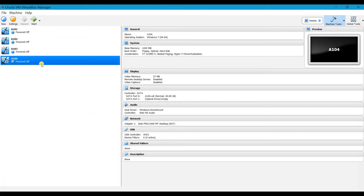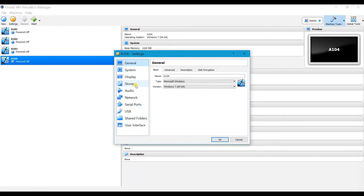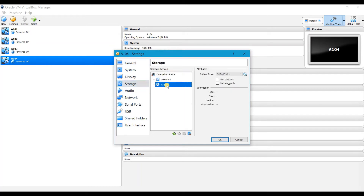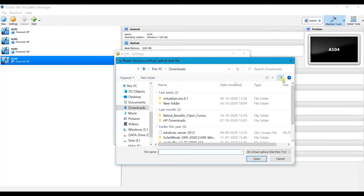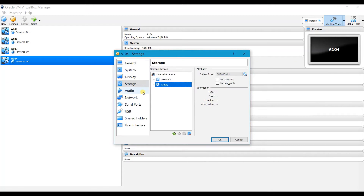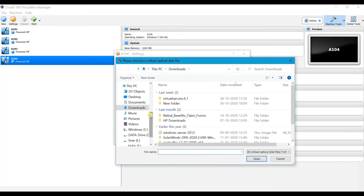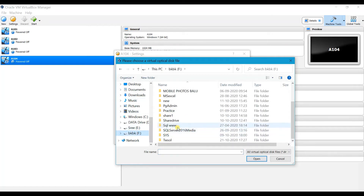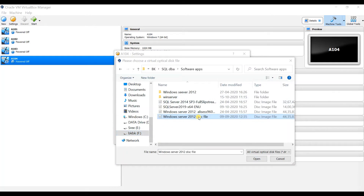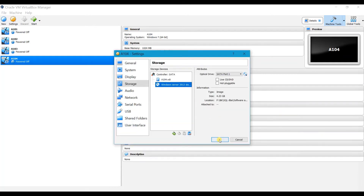Go back to your VirtualBox, select the machine, and click on Settings. Go to Storage and you can see the disk is empty. Select this disk, click the disk symbol, and choose 'Choose Virtual Optical Disk File'. Browse to the Windows Server 2012 disk image file, select it, and click OK.